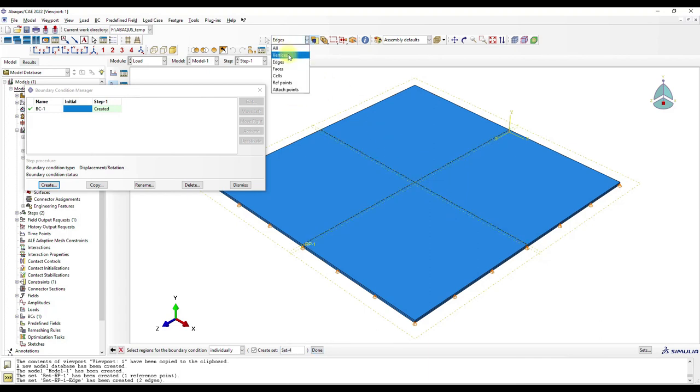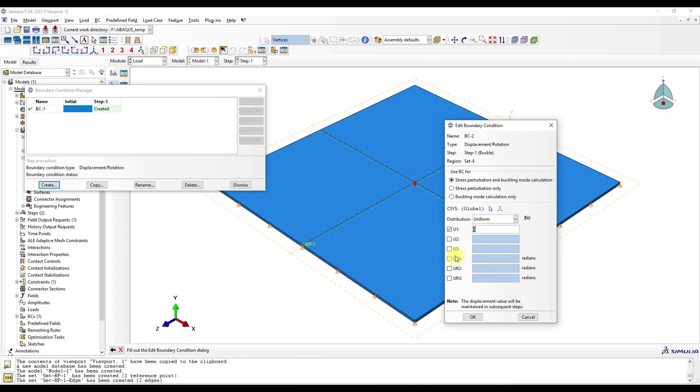And then done, and then just U2, so out-of-plane displacement. And then in the middle we only select vertices, and then here to avoid rigid body motions.